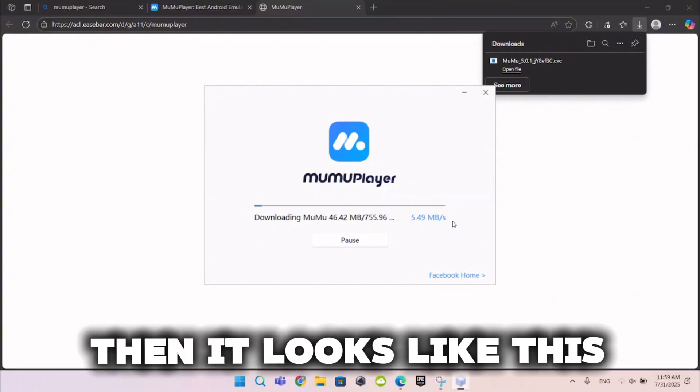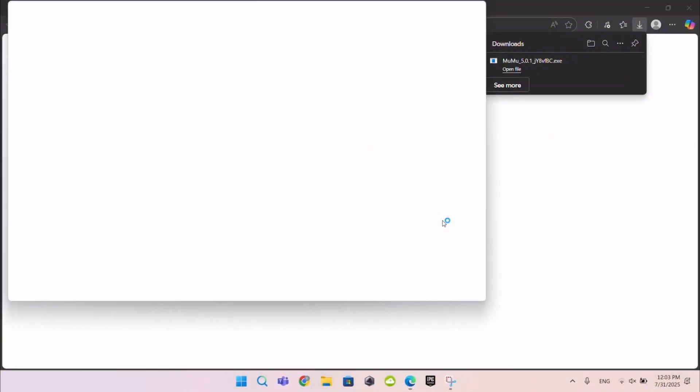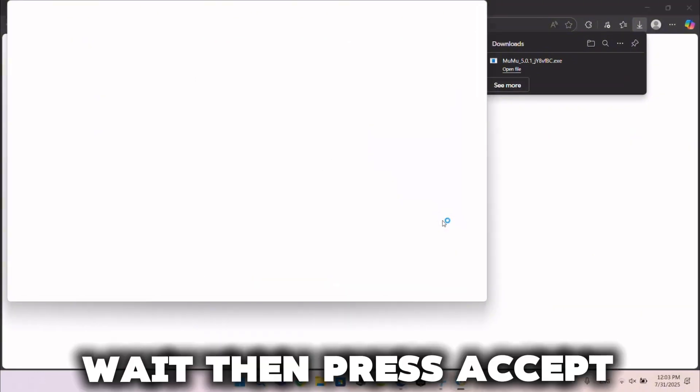Then it looks like this. Wait, then press Accept.